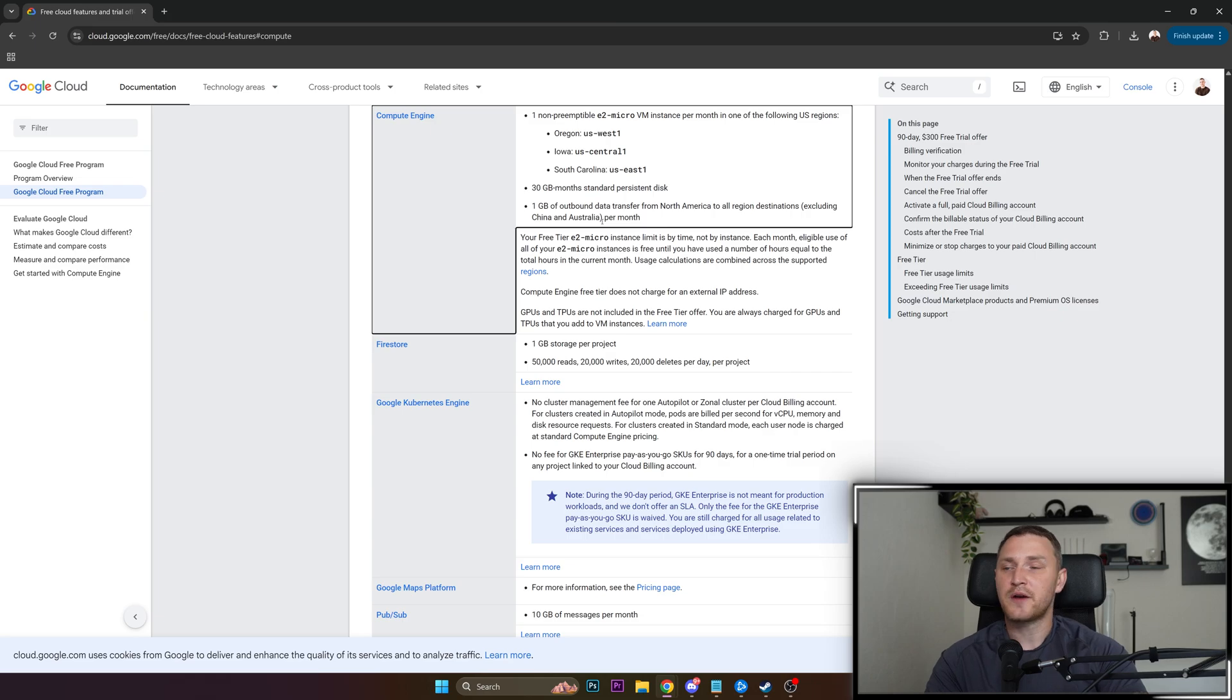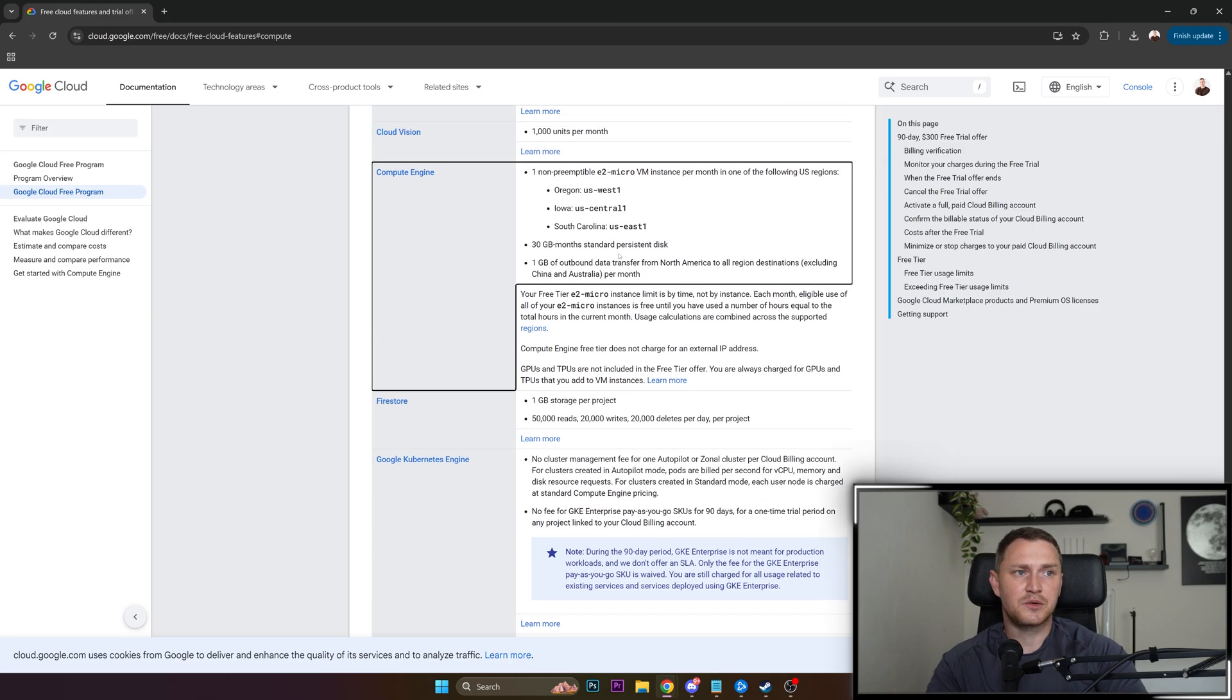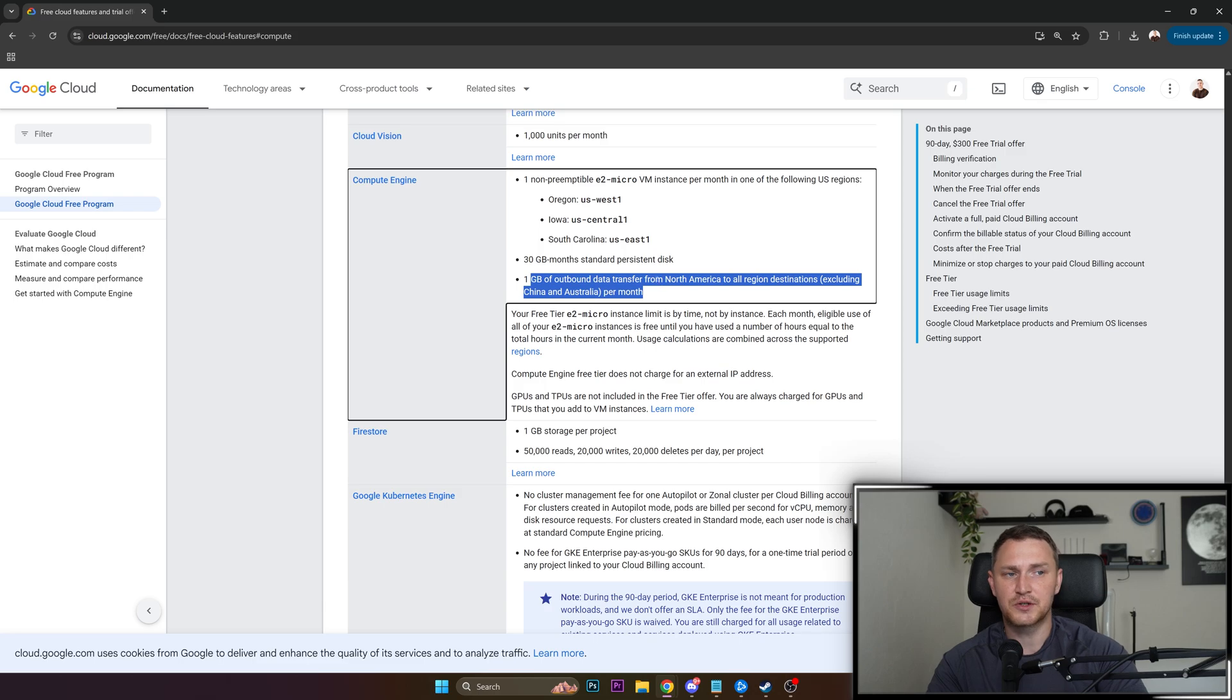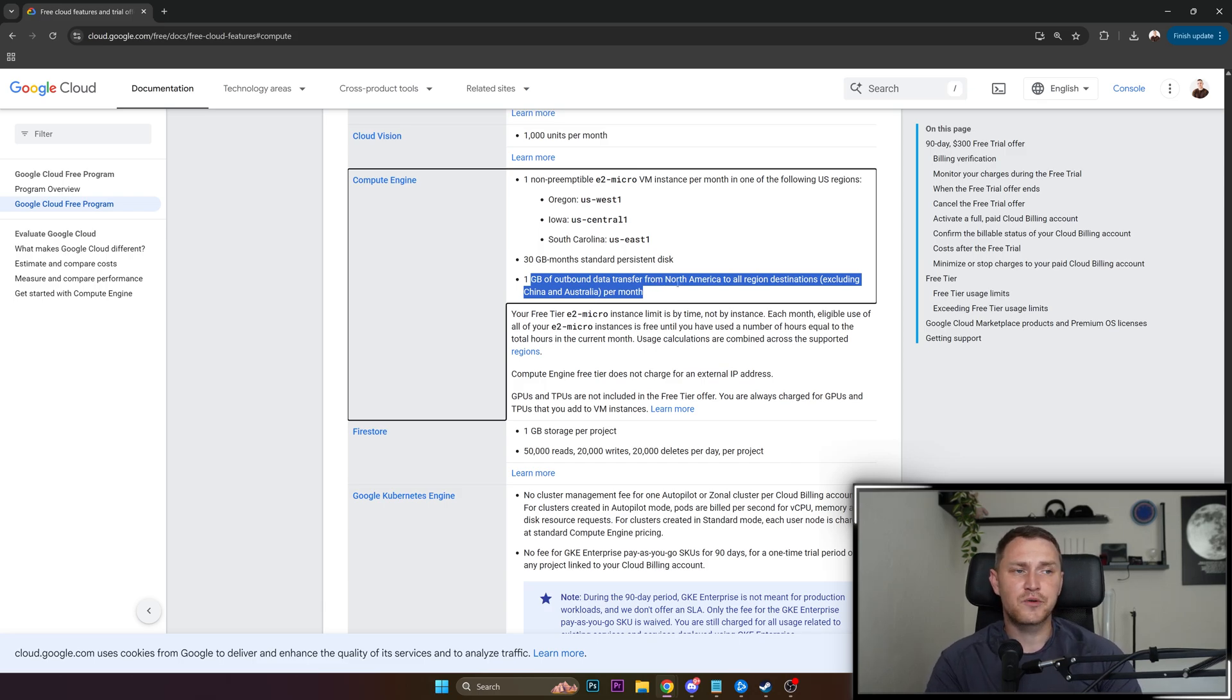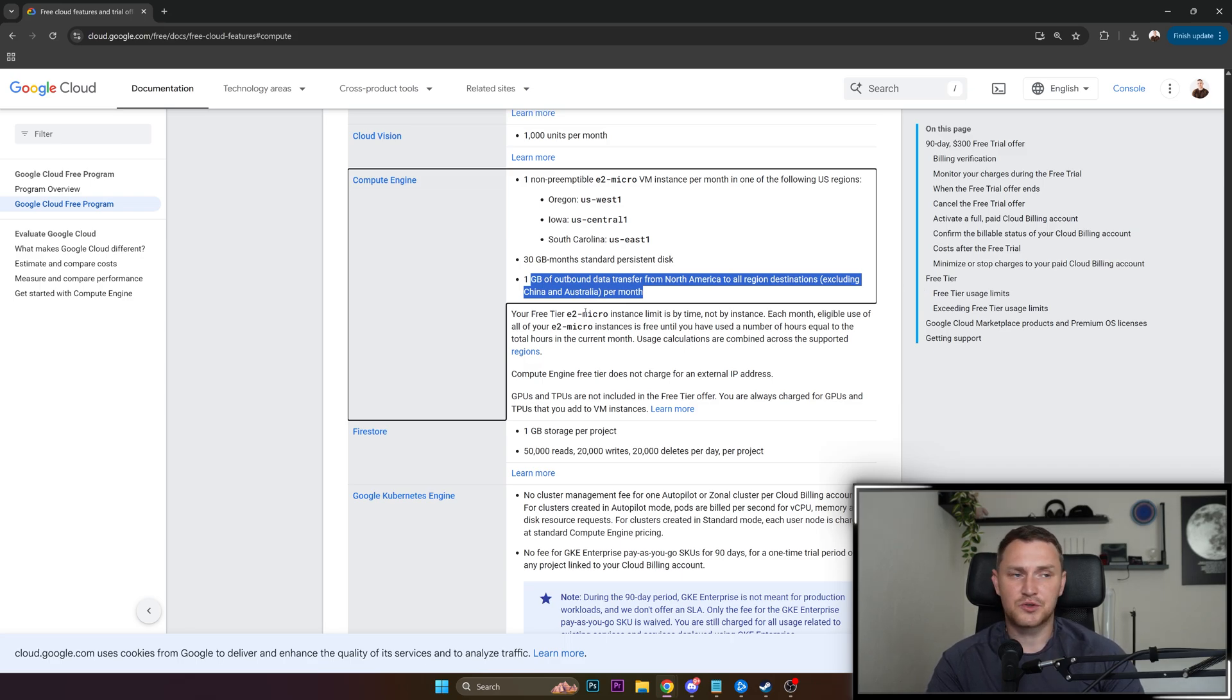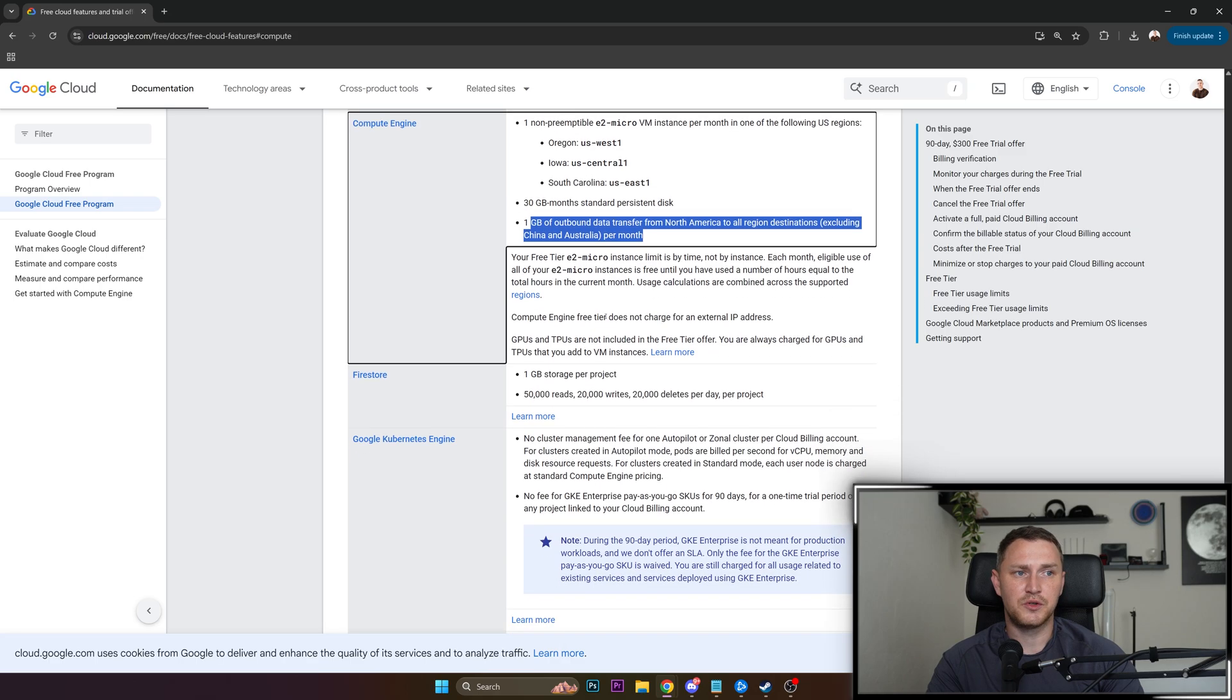So traffic is something you need to think about. If you are within these limitations, you're good to go. If your traffic is going to exceed one gigabyte of data, or will be from or to the regions of China and Australia, you will actually be charged for the traffic that you use.